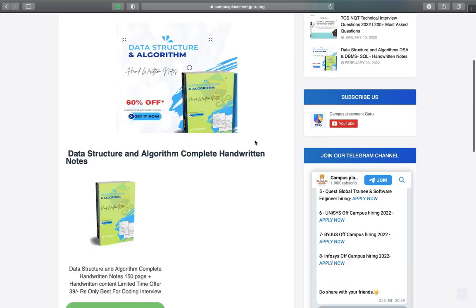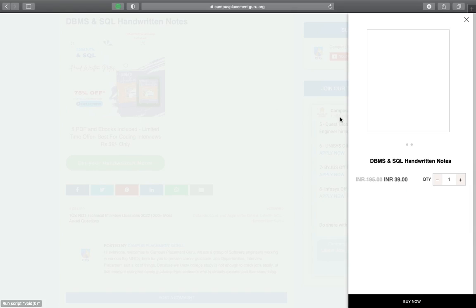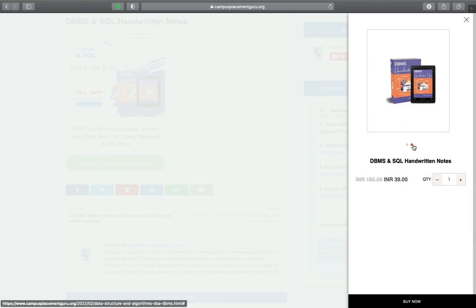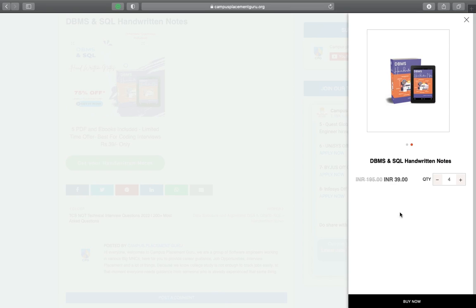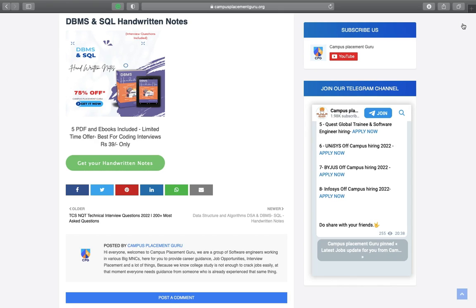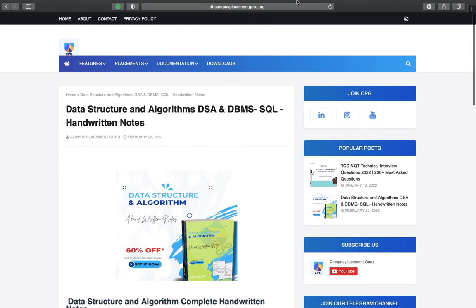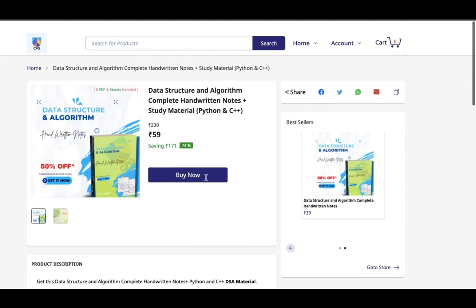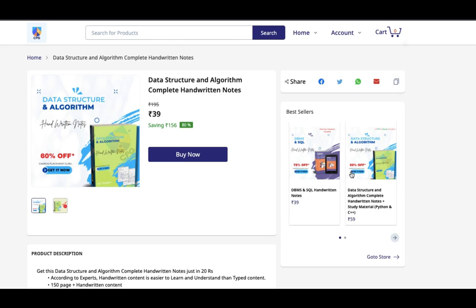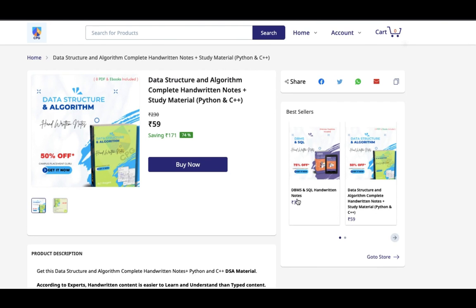The only thing that you need to do is just go to our website. You will find the link in the description. Open the website and you can choose the product. Just type your name, email, phone number and you will pay the payment. It is just 39 rupees and you can grab it.